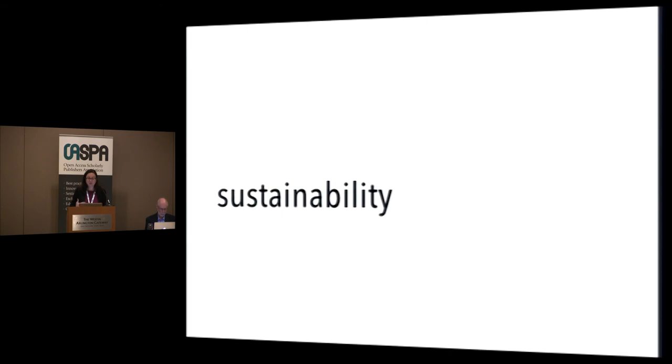We're also in the process of developing a governance model that will grant both the participating societies and individual members a voice in setting the network's future directions. And that, finally, is the most crucial aspect of the openness of Humanities Commons.